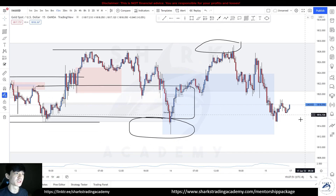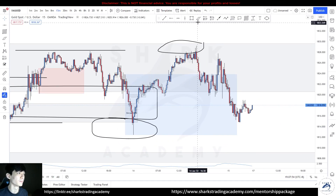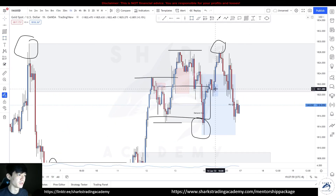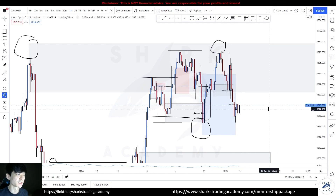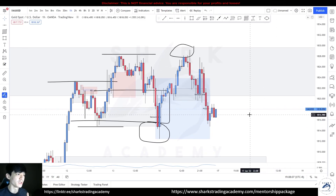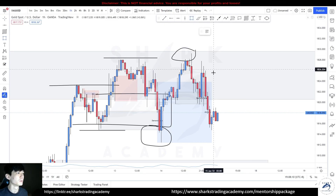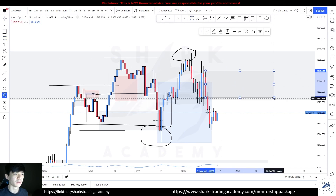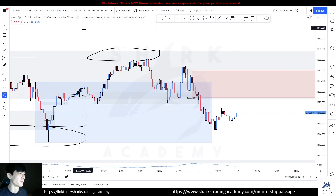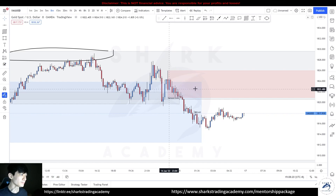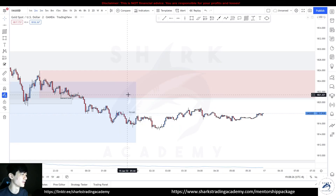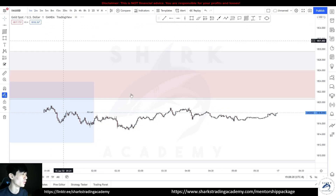On the 15-minute time frame, you can see this is the highest it ever went to. Then on the H1 this is a valid demand — prices tapped in, reacted, broke structure. Based off the H1 you are already eligible for sales. This entire inside bar is definitely valid for a sales play. Play around the time frames to look for a refined area to get the best entry.